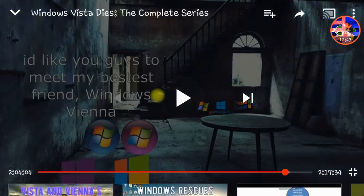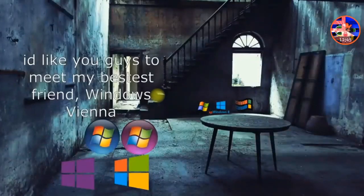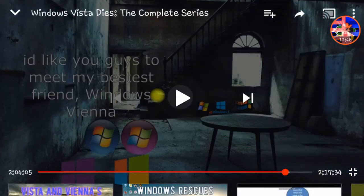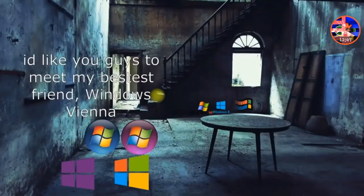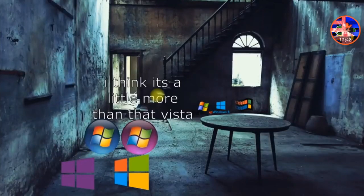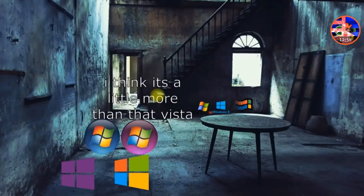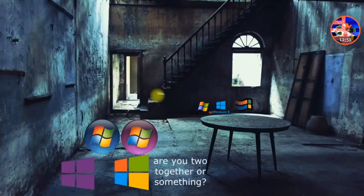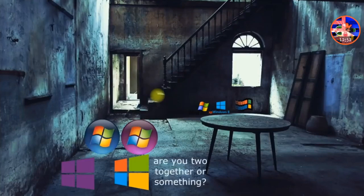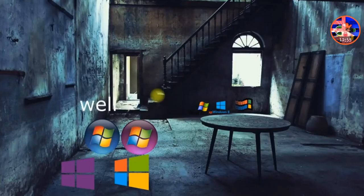I really like you guys to meet my best friend Windows Viana. I think it's a little more than that Vista. Are you two together or something? Well, yes we are.